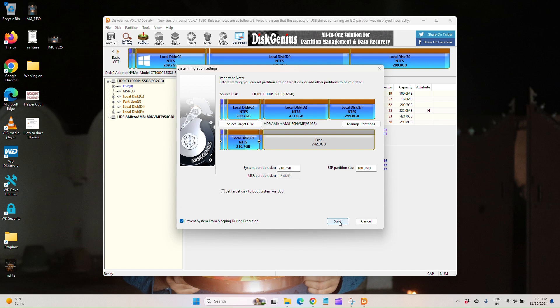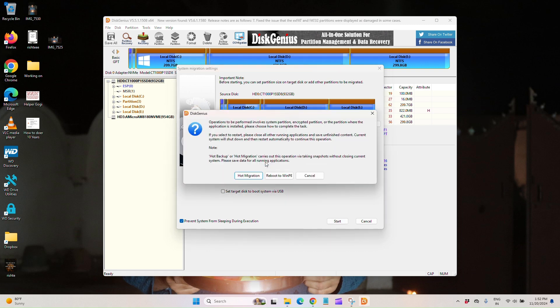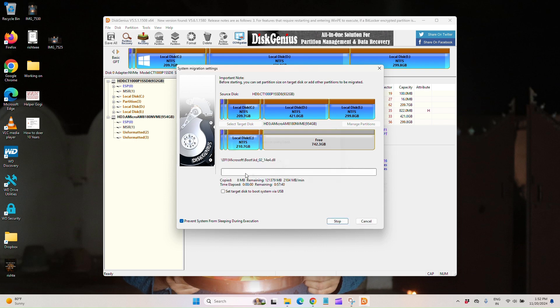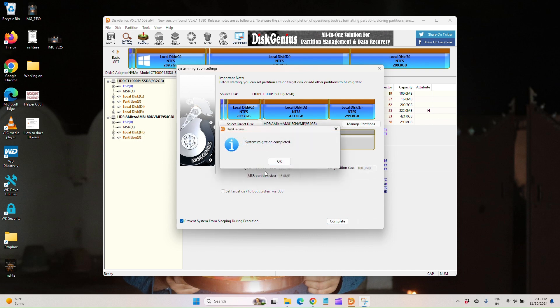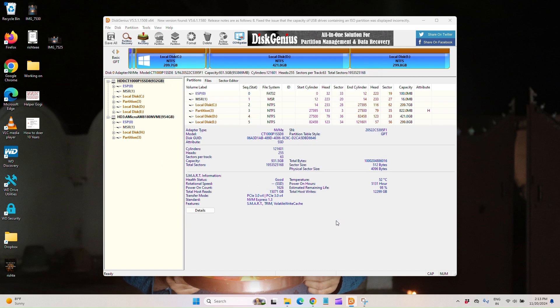Now click on start. OK, hot migration. It will take a little bit of time. After that, it shows that system migration is completed. You have to press OK. And now you can check it out that it is already copied. Click on complete and your work is complete.